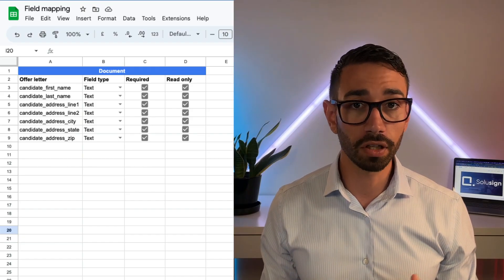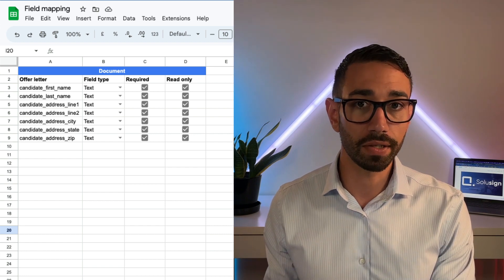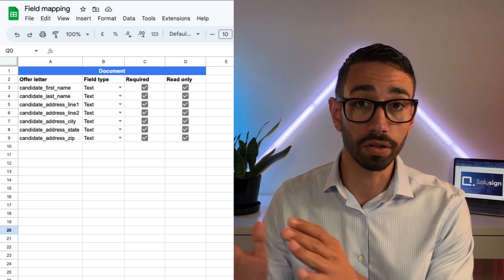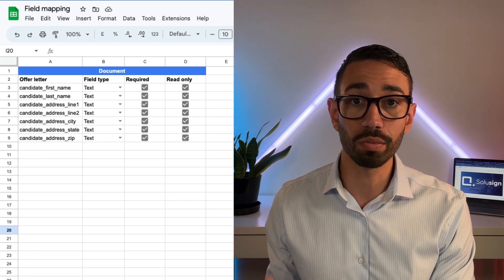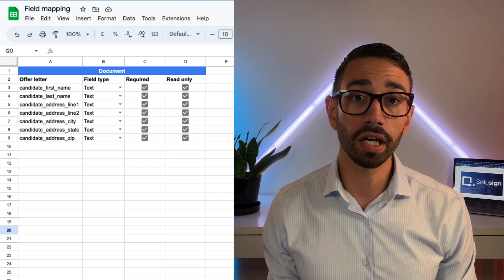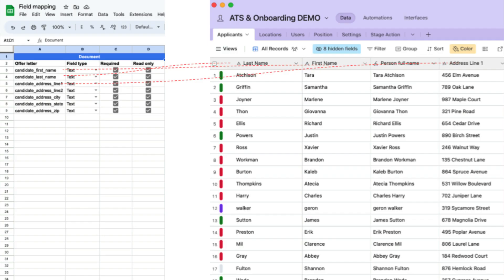The best way to do field mapping is by looking at that spreadsheet where you've listed all the fields in your documents and forms. In that column, you'll have the list of the fields in the documents.